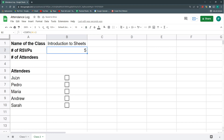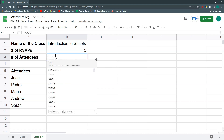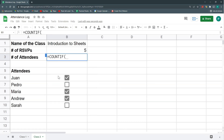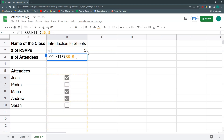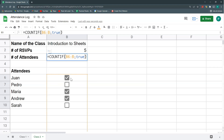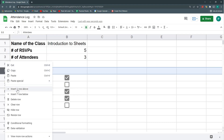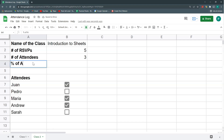RSVPs will be the full list as before. For the number of attendees — the ones I manually check as present — I'll use a COUNTIF. I'll specify the checkbox range and set the condition to TRUE, because by default an unchecked box returns FALSE and a checked box returns TRUE.